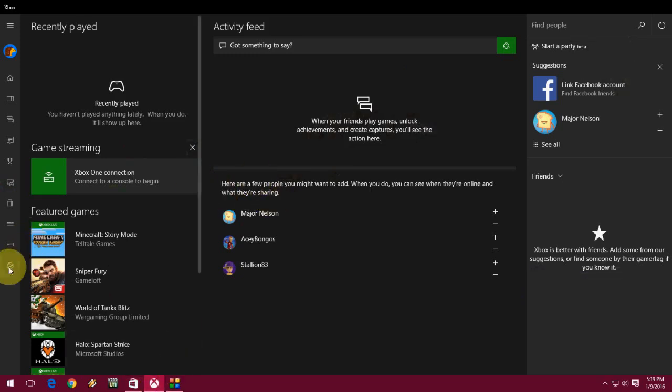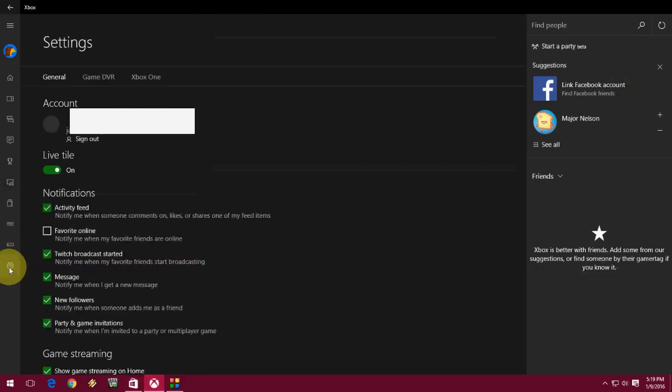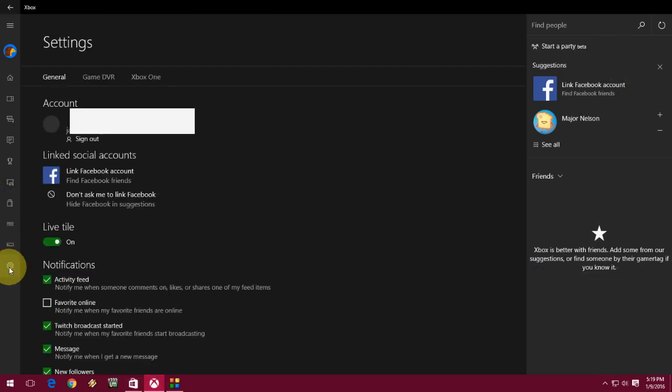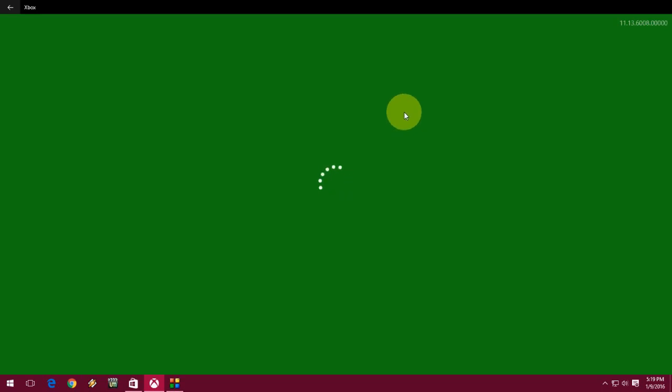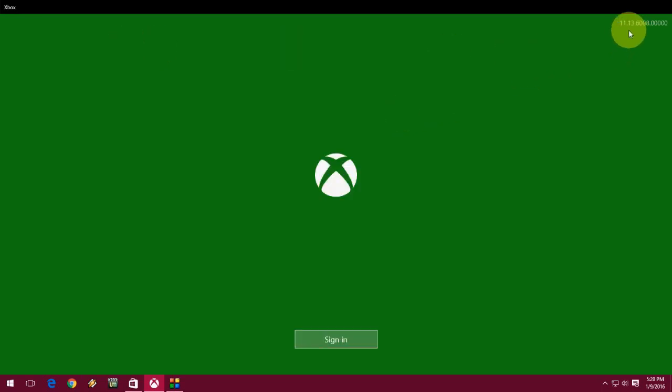If you want to sign out from Xbox, just click on the App Store. Like this, you can sign out from Xbox and other Windows applications or services.